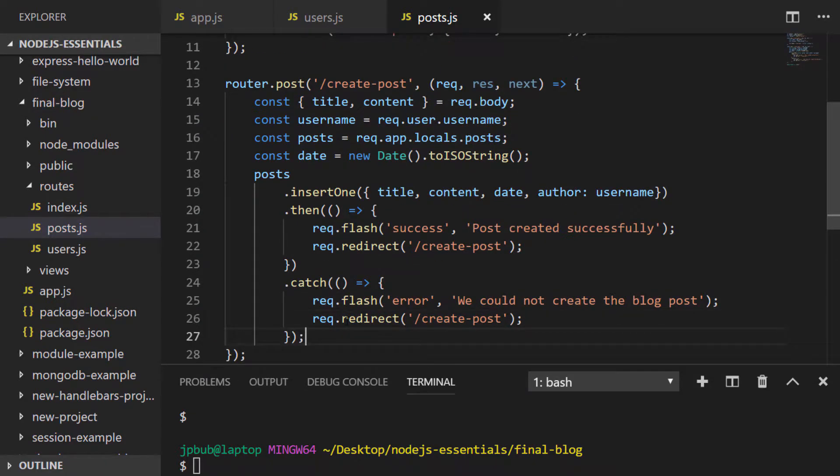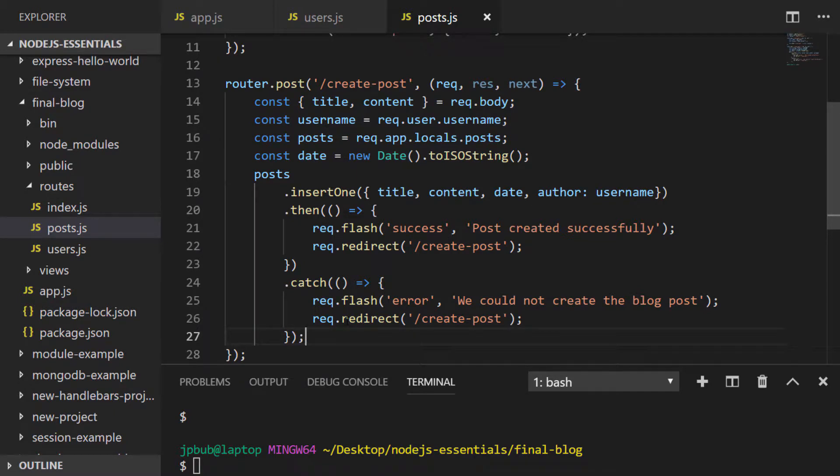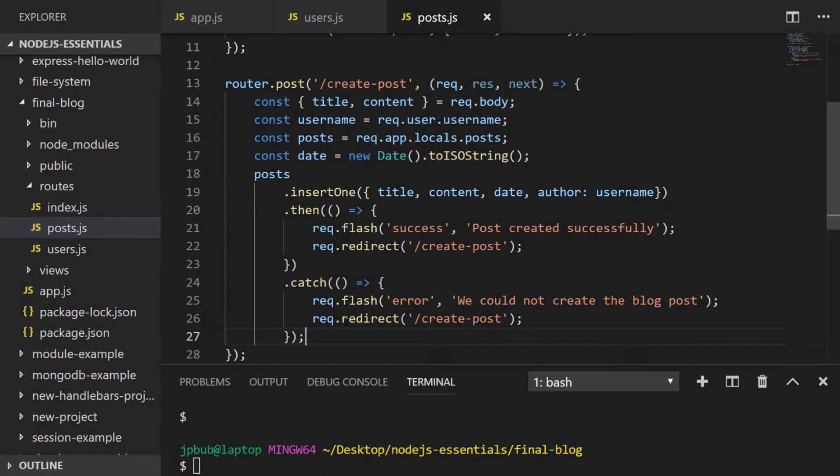So whilst the create post form route is fairly straightforward in just rendering the template again, the post route actually takes the title and content from the request body and also grabs the user name from the request object, generates the current date and inserts that all as a document into the MongoDB database.